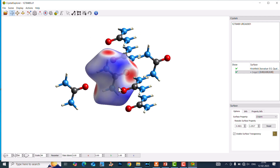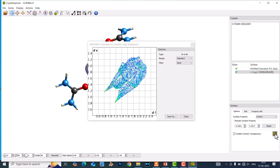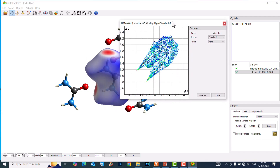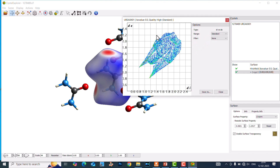You can also save this image using the screenshot tool. Now we can see the fingerprint plot. You can see 'Display Fingerprint Plot' here — click it and you will get your fingerprint plot. This is the standard fingerprint plot for the whole molecule. The dark green and red color in the fingerprint means strong N-H...O interactions.